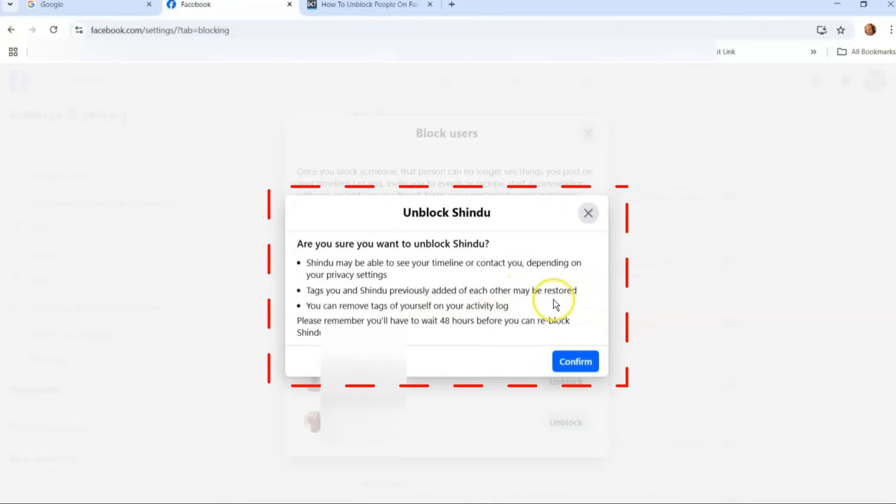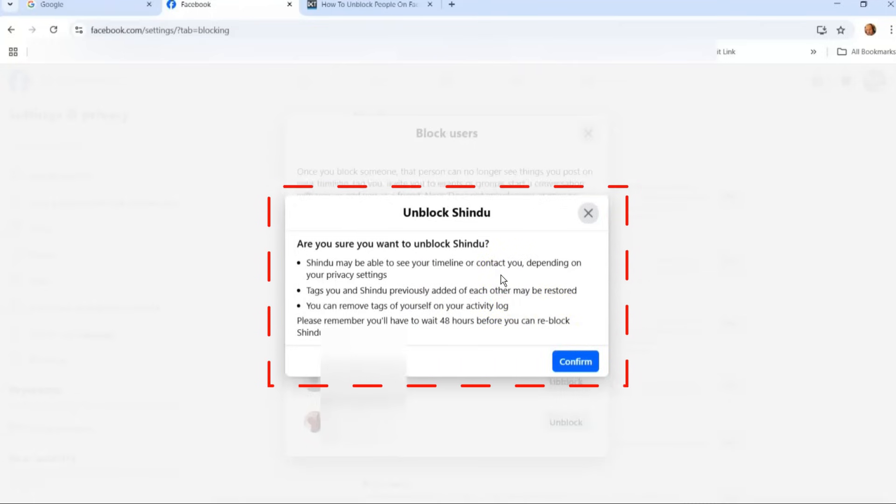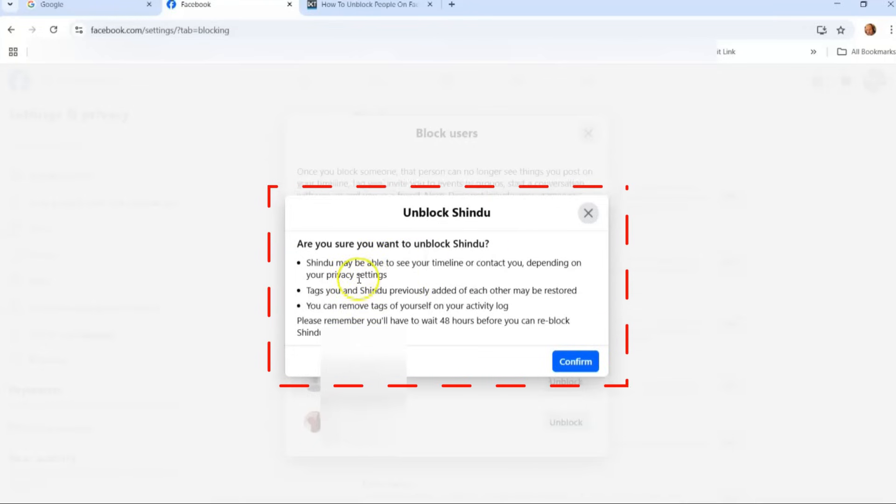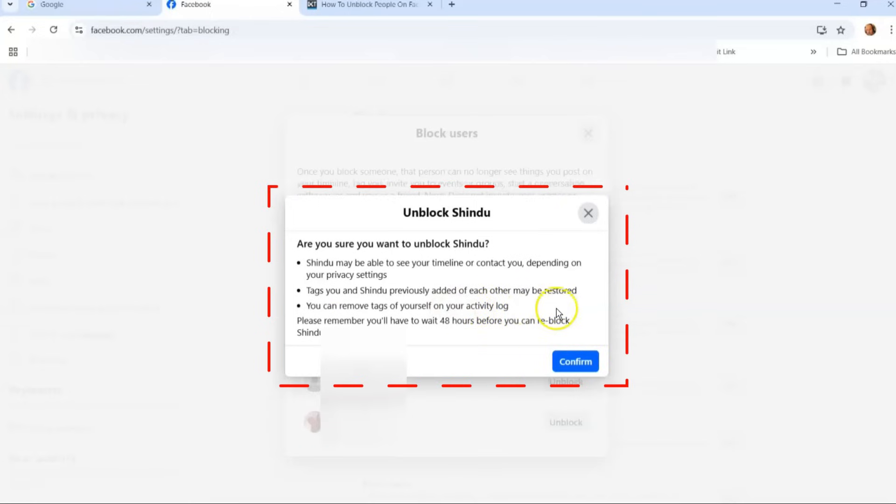Tags you and the person previously added of each other may be restored, so some things will be restored. Because you blocked them, it blocks some things, it pulls things away, comments and stuff like that. I think it's comments, don't quote me on that. And then you can remove tags of yourself on your activity log.